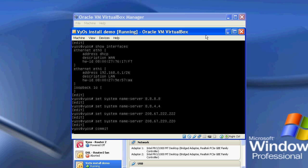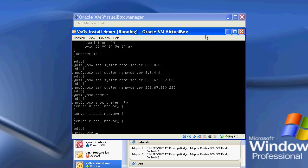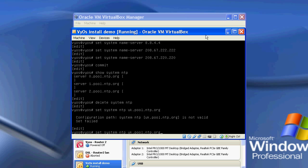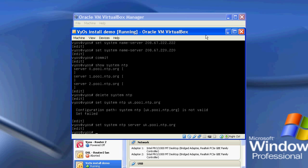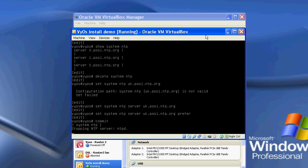And now what I'm going to do is remove the, so if I do show system NTP, by default it comes with the default NTP addresses, but I like to set my own. So I'm going to do delete system NTP, and then I'm going to do set system NTP to be uk.pool.ntp.org. I need to put server in front of it, and I'm going to have this be the preferred server, so I'm going to type prefer after it, and commit that.